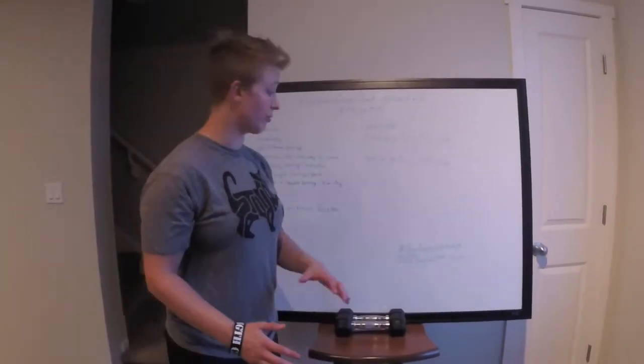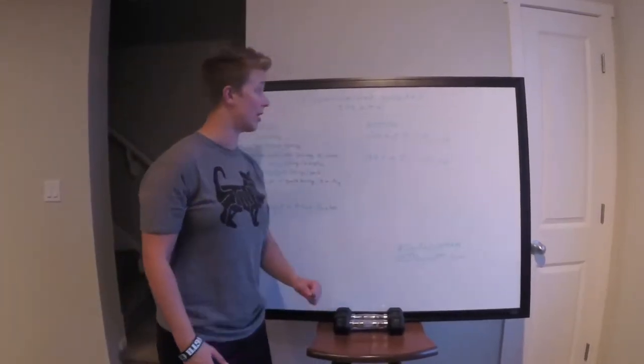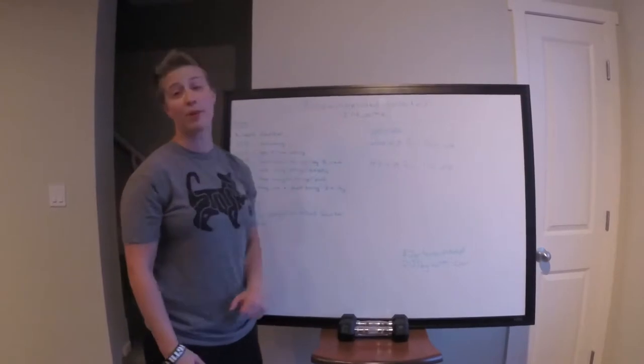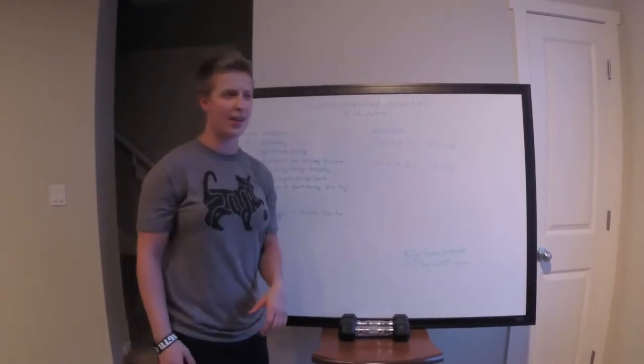Nicolette here with 212 degree personal training. Today we're going to be talking about your recommended water intake.